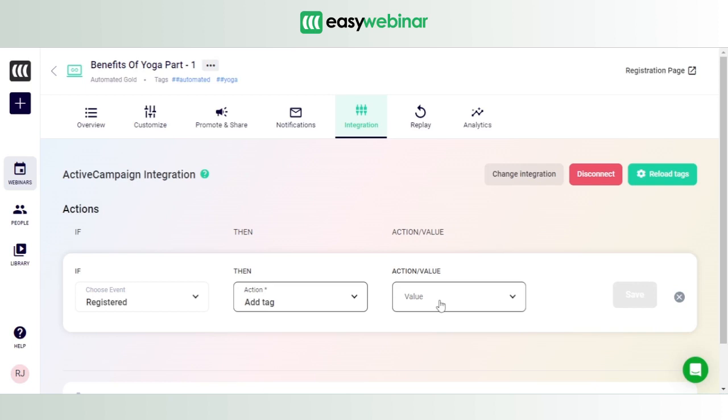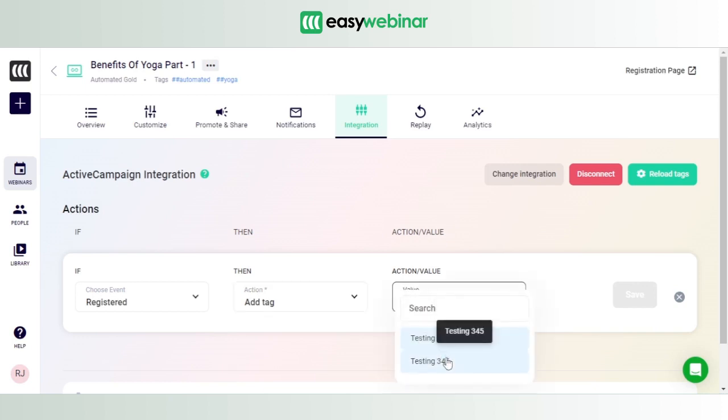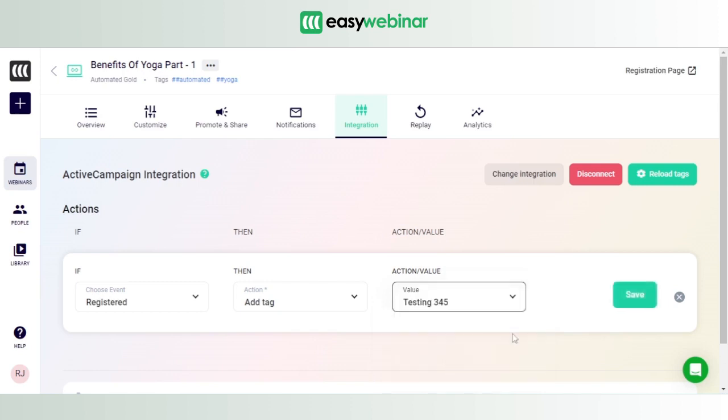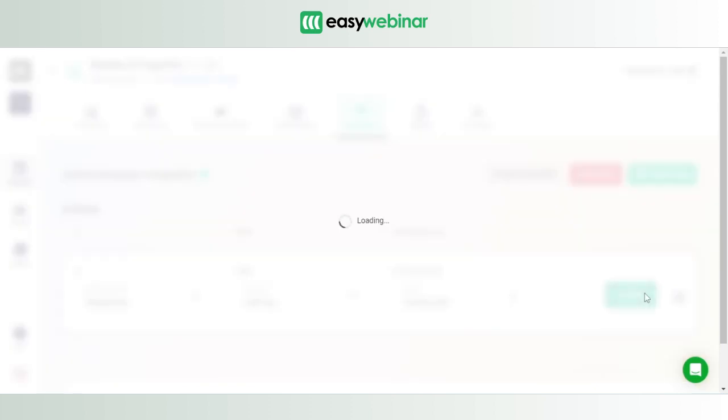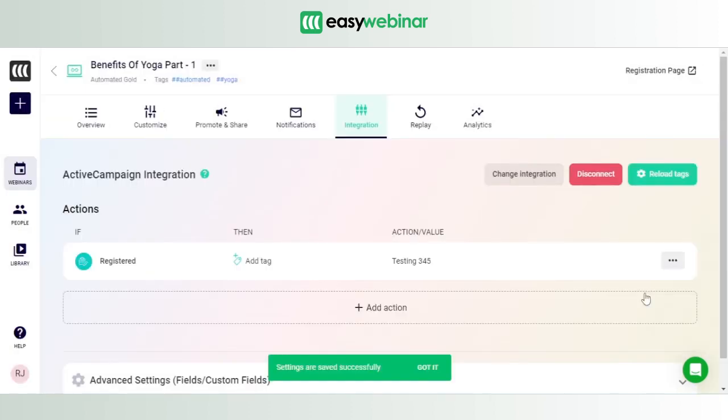add a tag to them. If we have set up everything properly here, then the tag Testing 345 should appear on the list. Time for testing. Voila! We see 345 is there in the list, which means the integration has worked perfectly well. So what we're seeing is if a person registers for your webinar, we're going to associate a tag to them, and that's going to be the tag Testing 345. Please don't forget to save. So this is how the tag